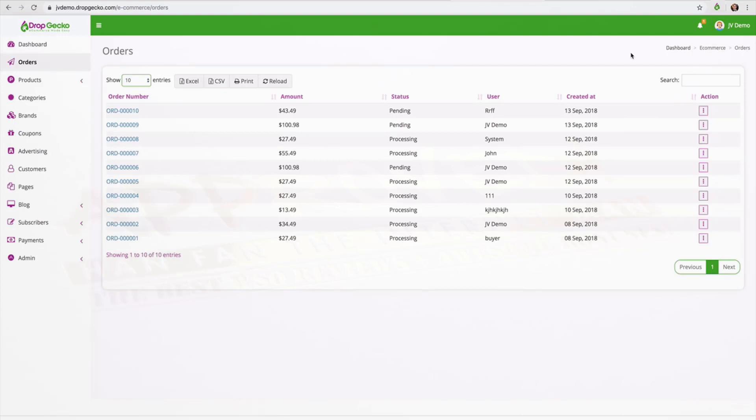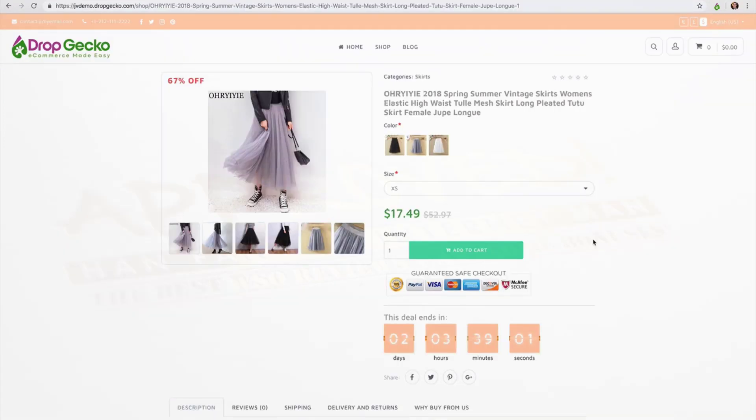Alright, so so far I've showed you how easy it is to import products into your store, how to place the orders for you, the real scarcity and opt-in forms that are automatically applied to your products. Now, another cool feature that I want to show you is we also have one-click upsells inside of our e-commerce store. So let me show you how this works.